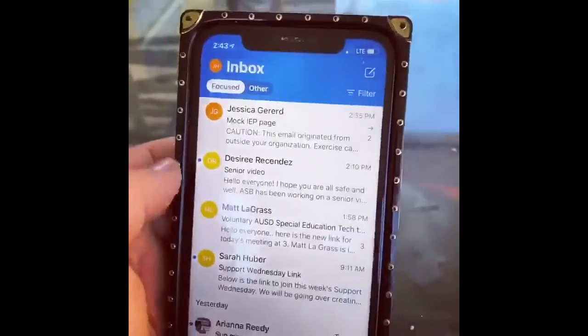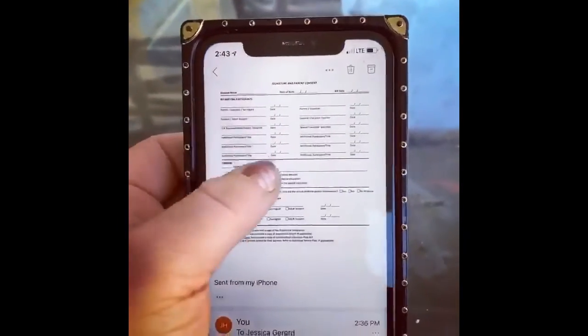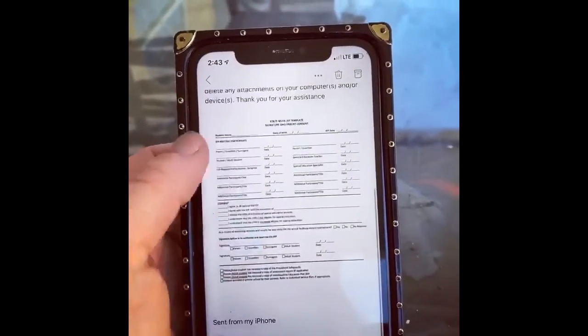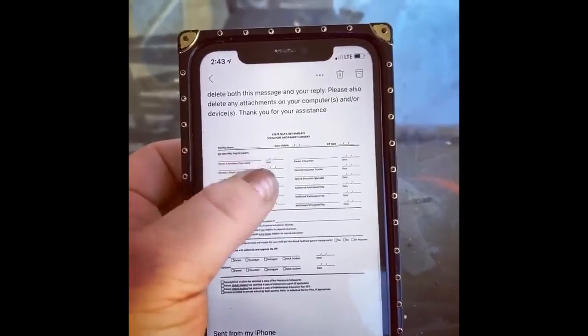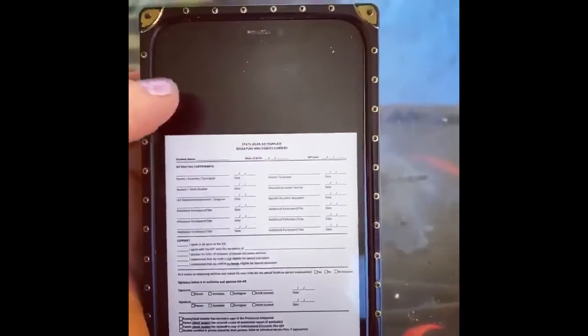Hey everyone! I'm going to show you how to sign an IEP digitally from your smartphone. Step one: email the IEP to yourself. I have emailed myself a mock IEP. Step two: open up the page for the signatures. Step three: screenshot that page.